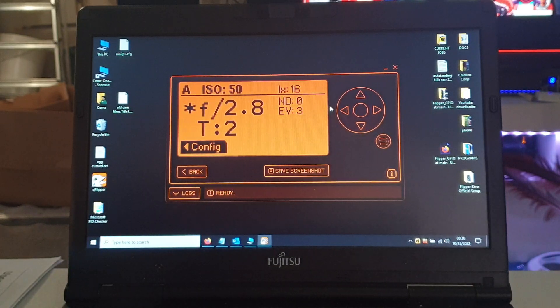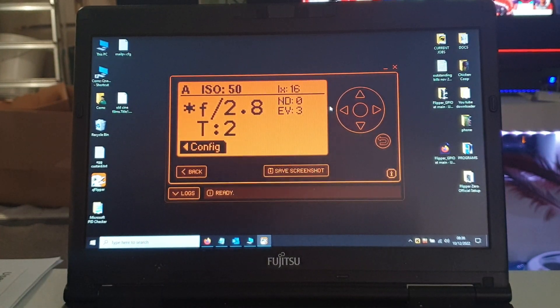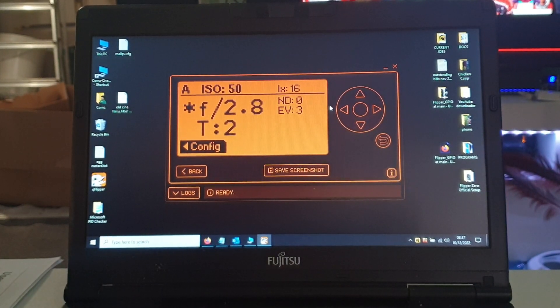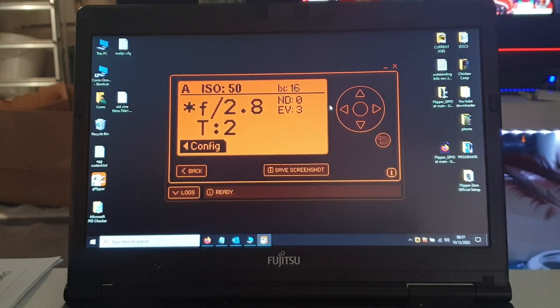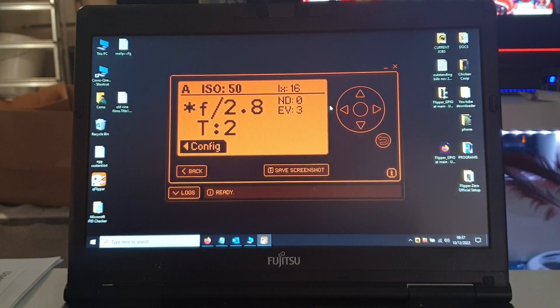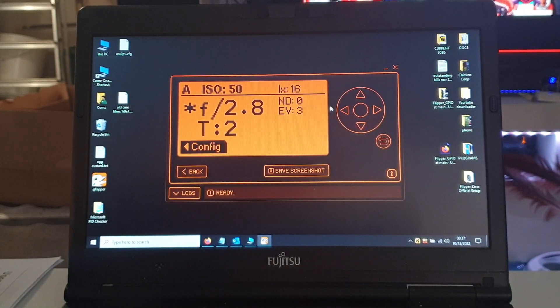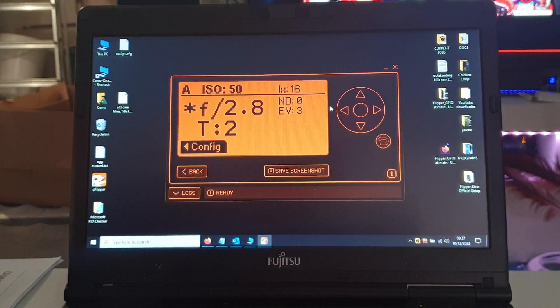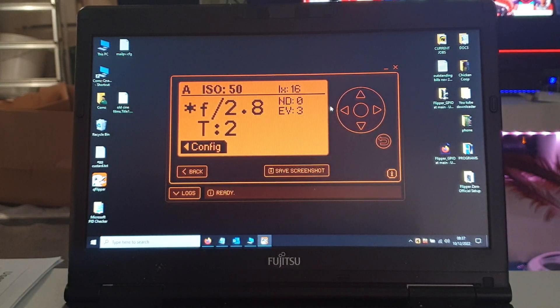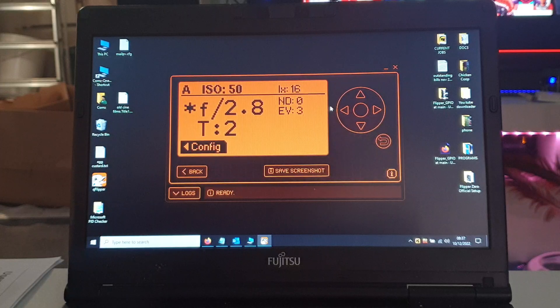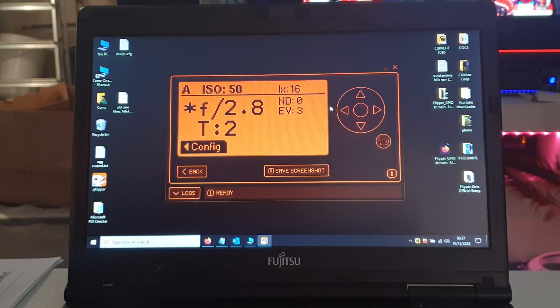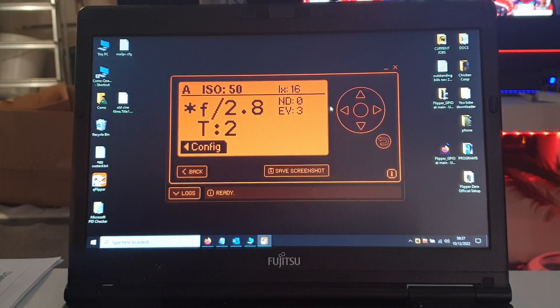So there we go, that's the Flipper Zero light meter in a nutshell - a deceptively simple device that has a myriad of uses. So there you go, that's today's video. Thank you for watching.